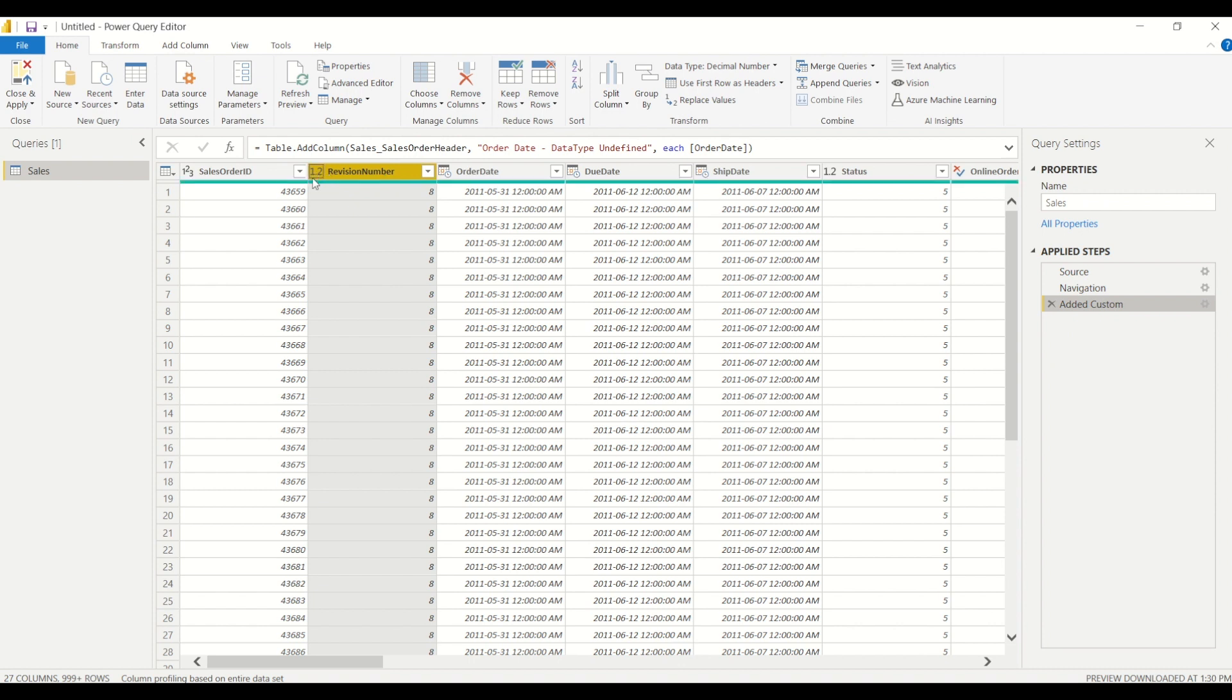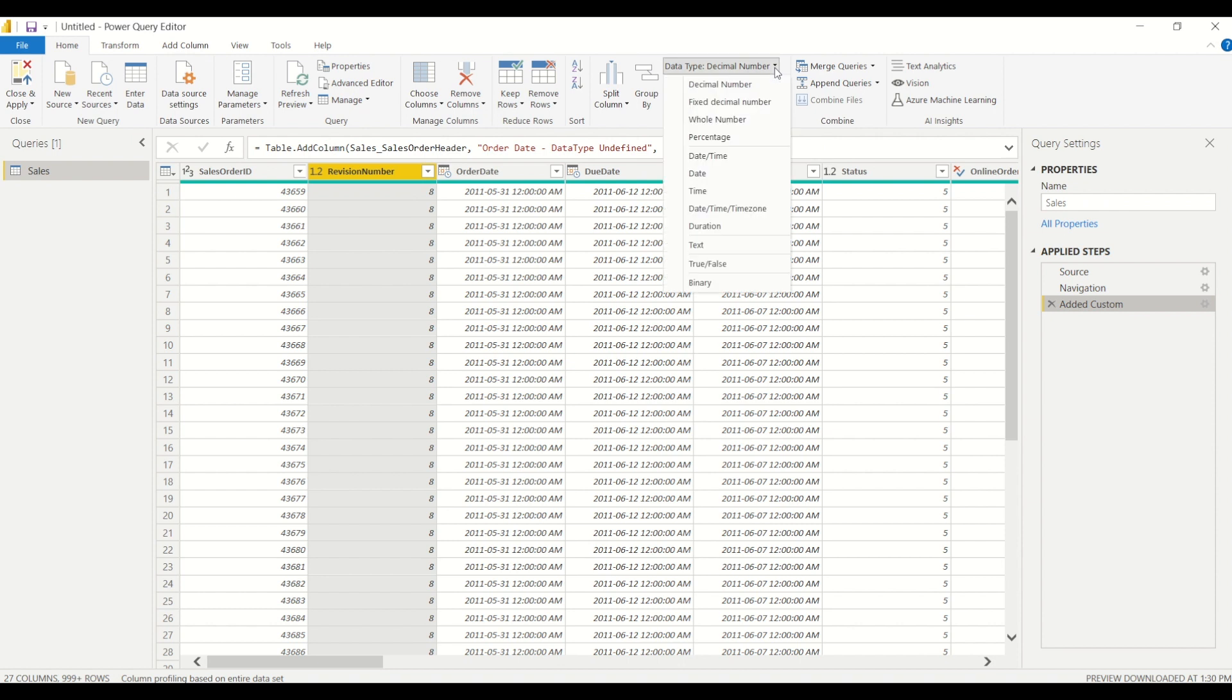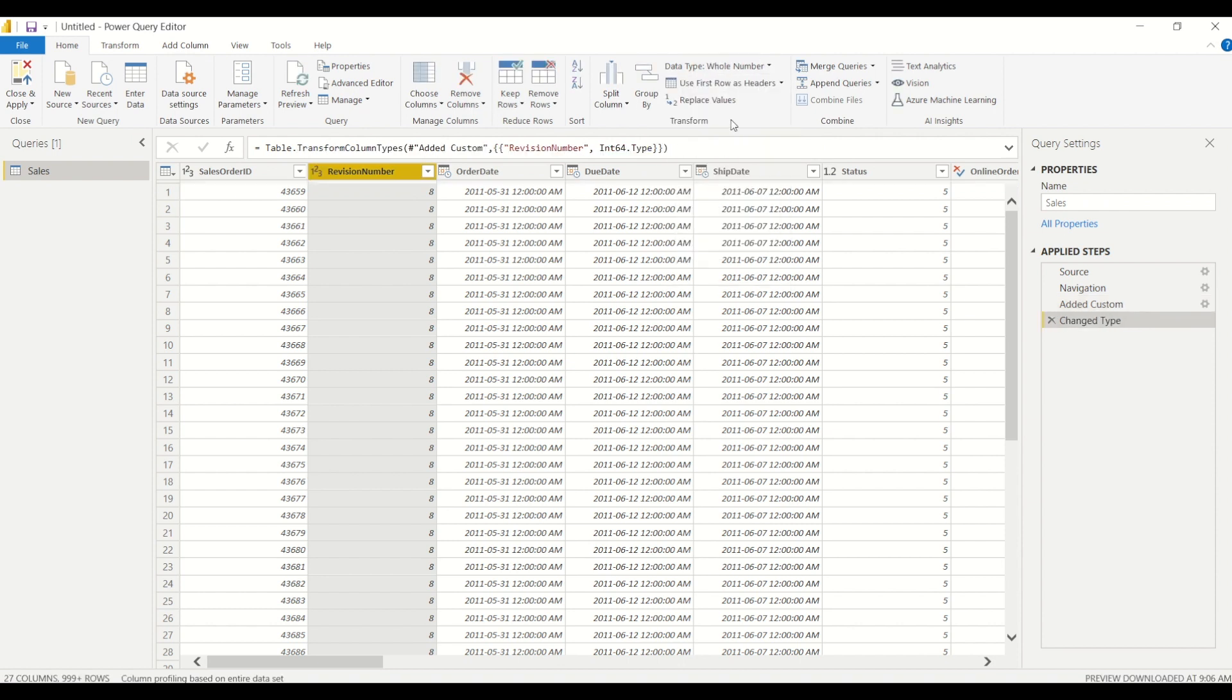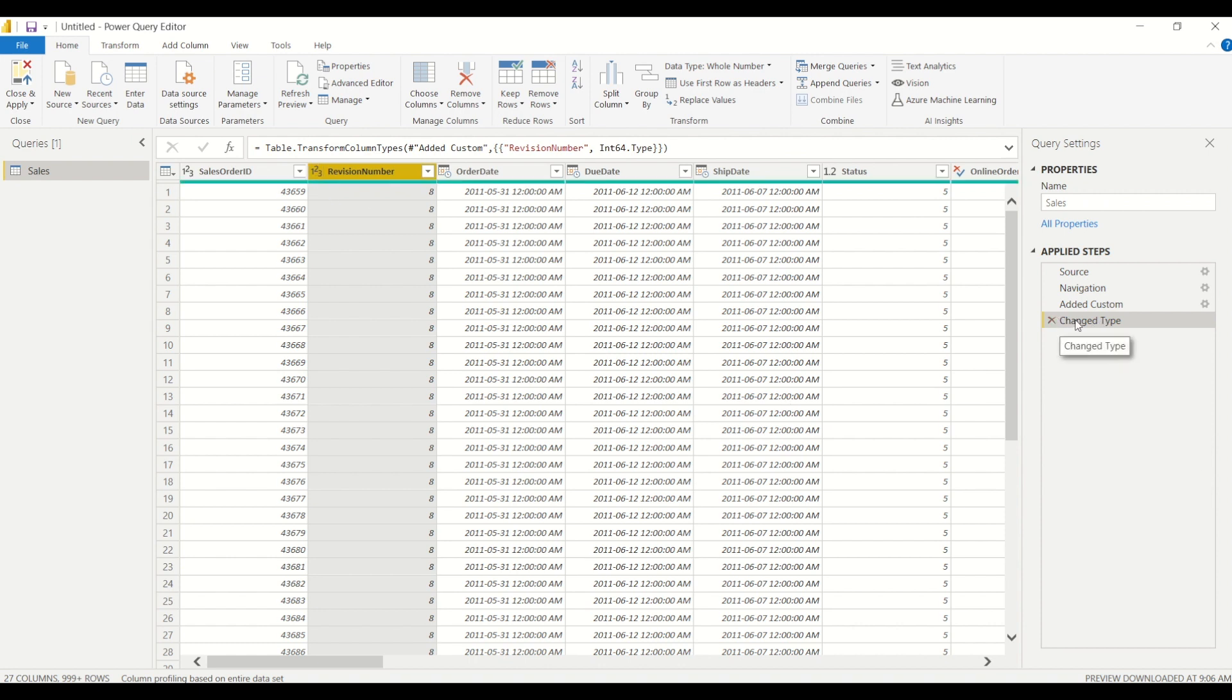And again, we see the little icon has changed and we see the new step has been added, changing that from a decimal to a whole number data type.